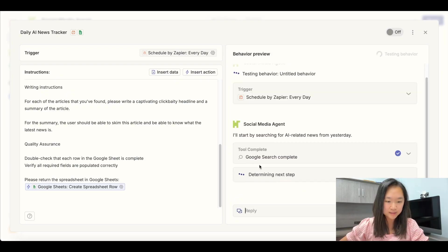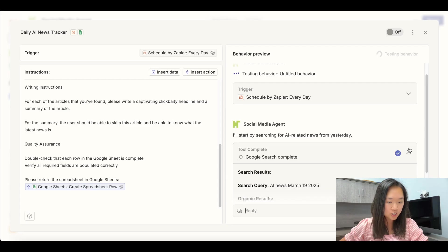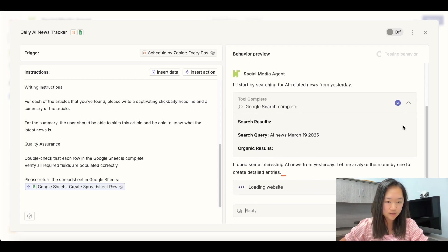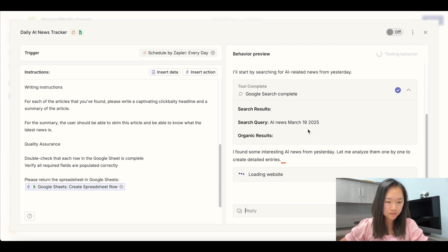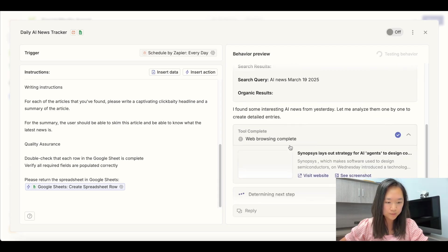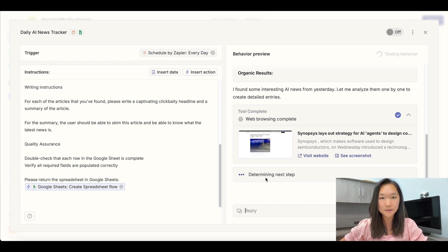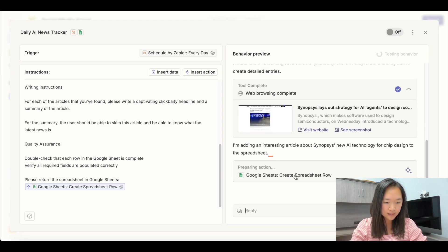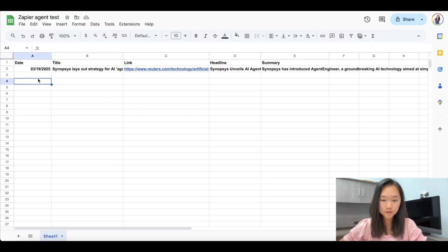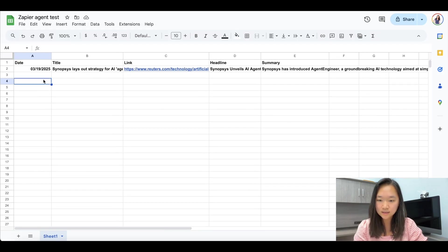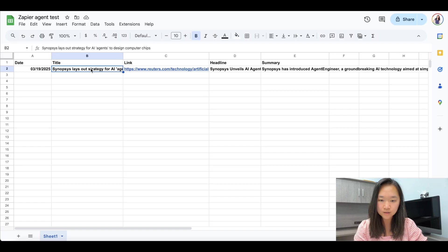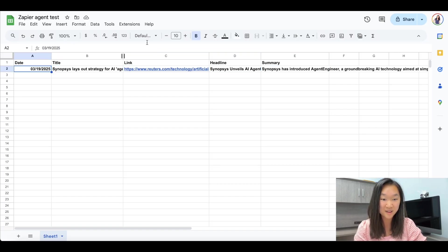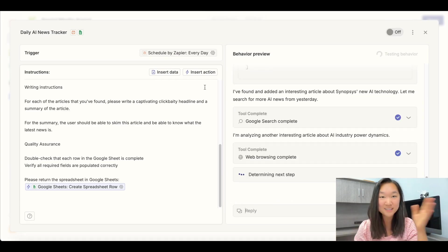Okay, we can see now it's searching Google. And to see what it has performed in each step, we can just expand on the task it's doing. Okay, so it's finished web browsing now, it's found the article, and now it's determining the next step. Oh, okay, so now it's creating that spreadsheet row. We can now go back to our spreadsheet, and we can see, boom, yes, it's got the date of the article, the title of the article, the link to the article. And it's summarized this piece of news for us as well.